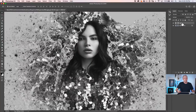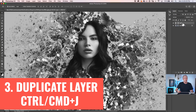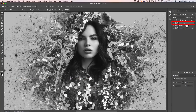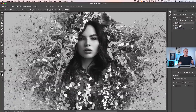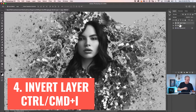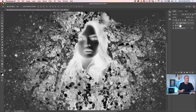Now we want to duplicate this again — hit Command J or click and drag it into the new layer icon — and that will create a duplicate of that layer. The next thing we want to do is invert this layer to create the exact opposite. It's really simple: choose Command I, which is Control I on Windows, to invert that layer.